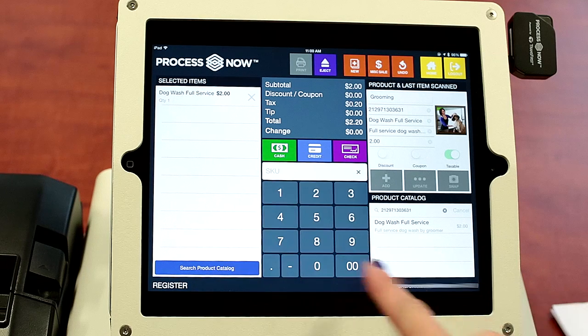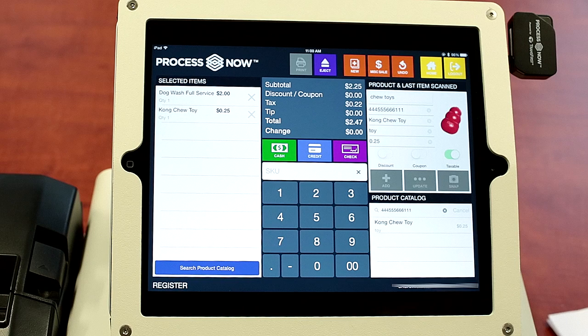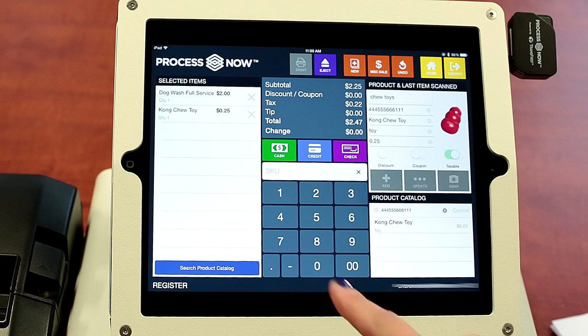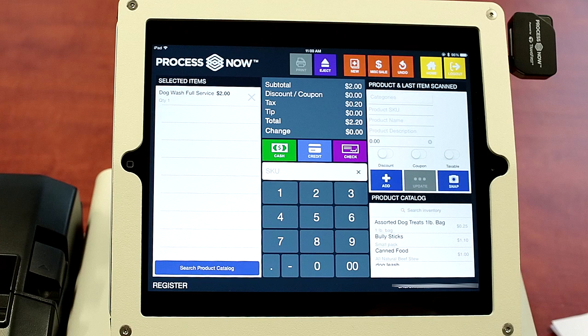We'd like to select a couple of other items. We're going to edit the cart now. So they decided they didn't want that item, so I just clicked the X.